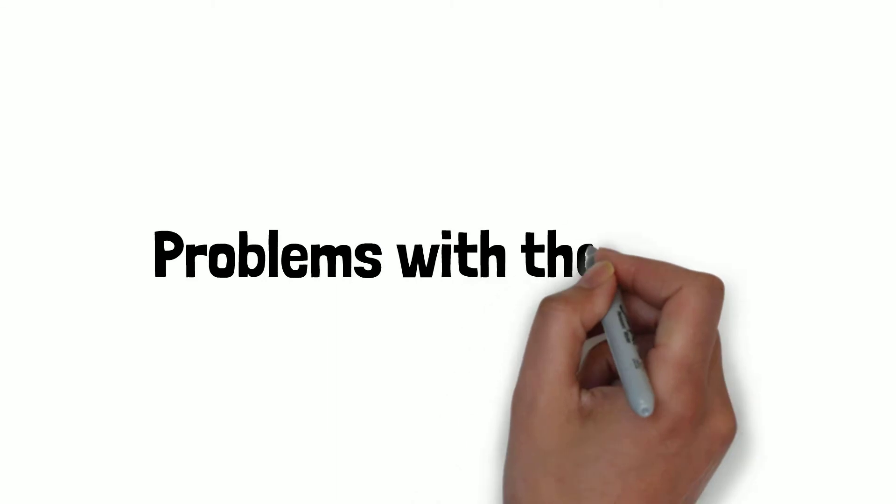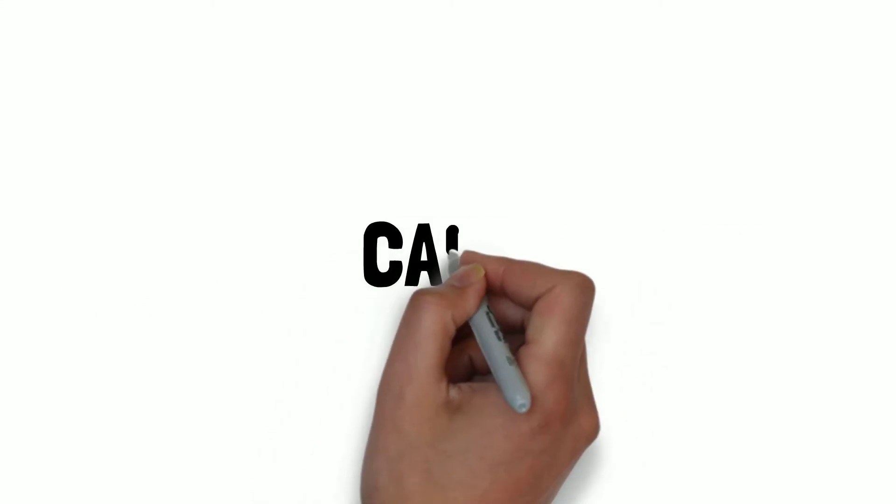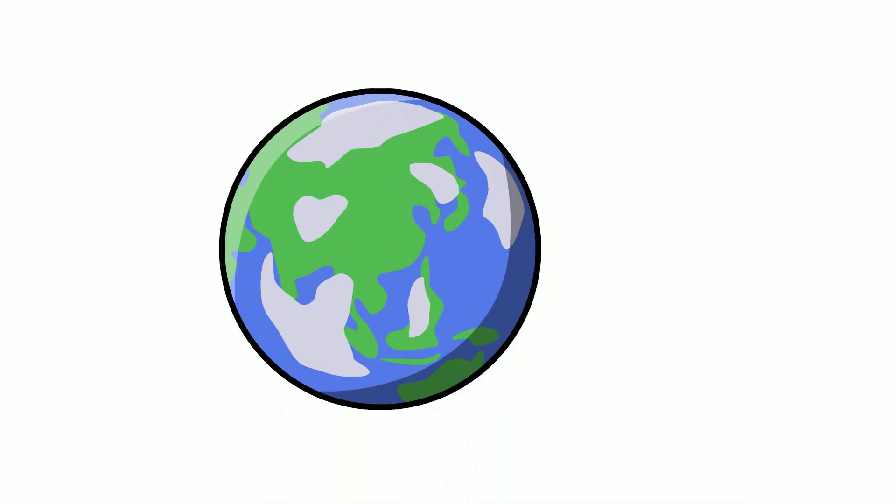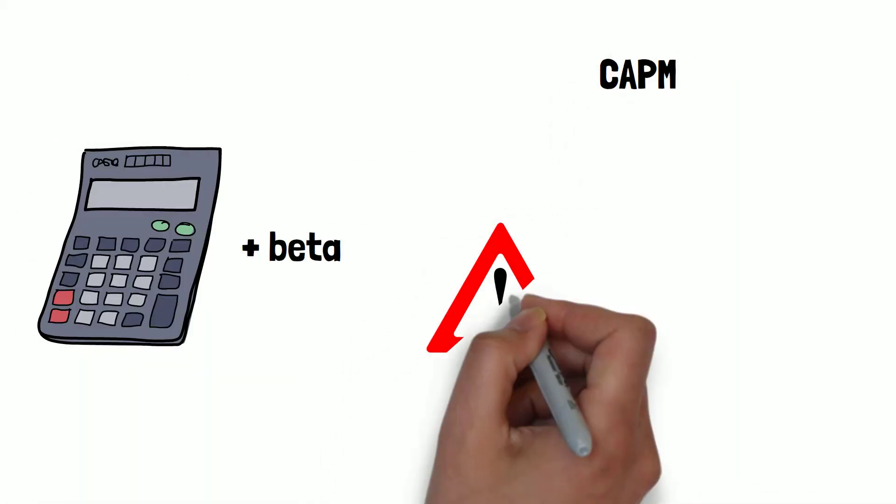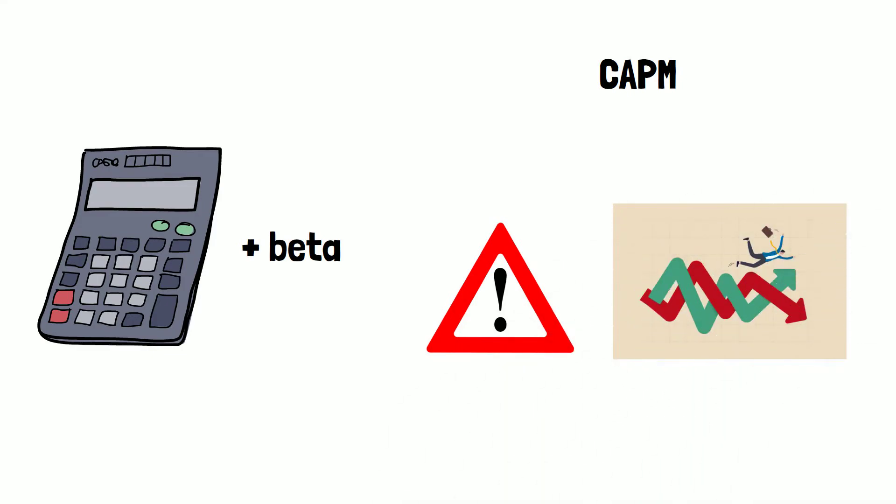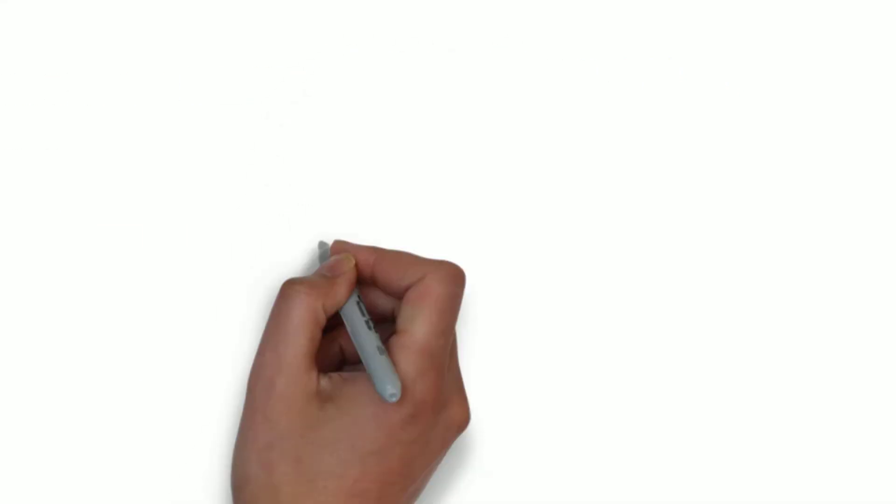Problems with the CAPM. There are several aspects of CAPM that don't actually work in the regular world. By including beta into the formula, CAPM assumes that risk can be measured by a stock's price validity. However, price movements in both directions are not equally risky.